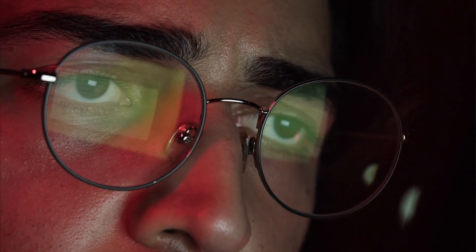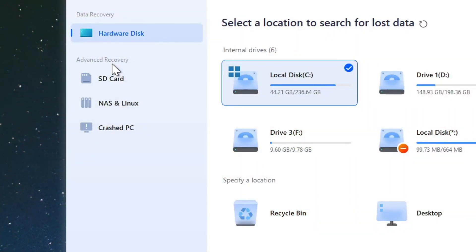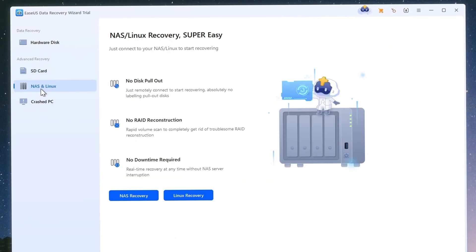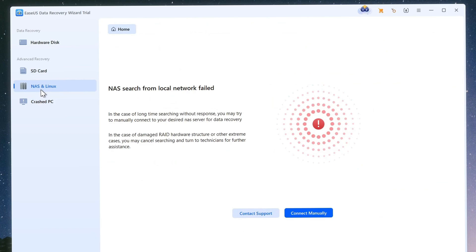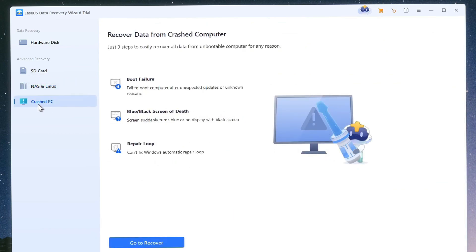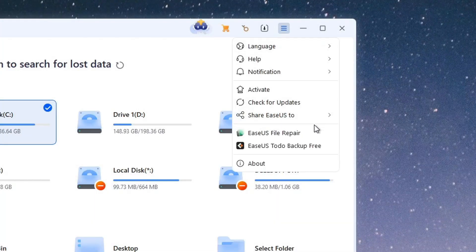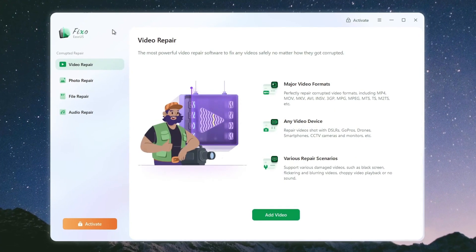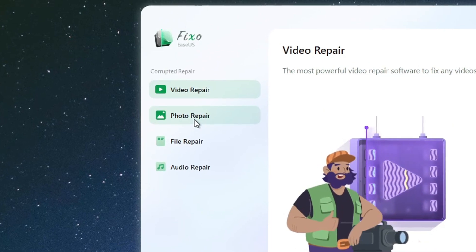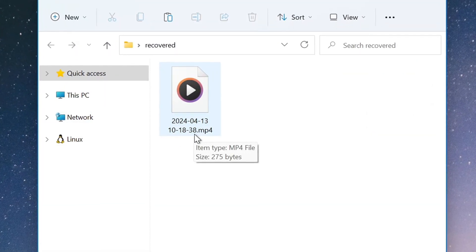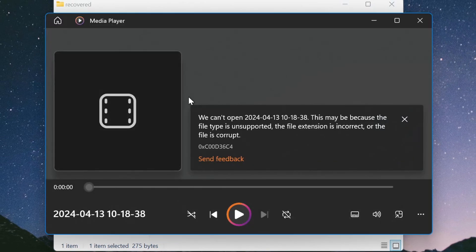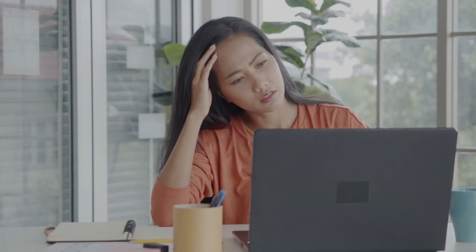You can restore data from multiple devices in different situations — whether it's a corrupted SD card from a camera, a NAS or Linux device on your network, or an unbootable PC due to a virus or problematic update. Their extended tool called Fixo uses AI to repair corrupted files such as photos, videos, or documents, and can be highly useful when you've recovered a deleted file but can't open it due to corruption.